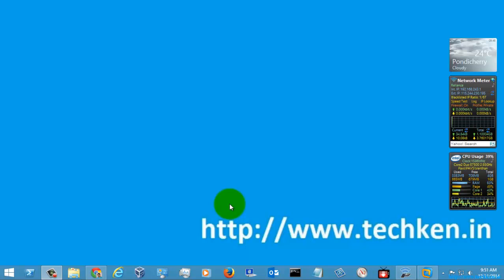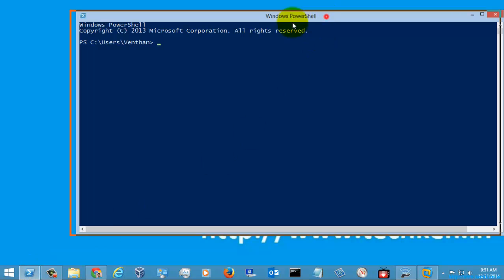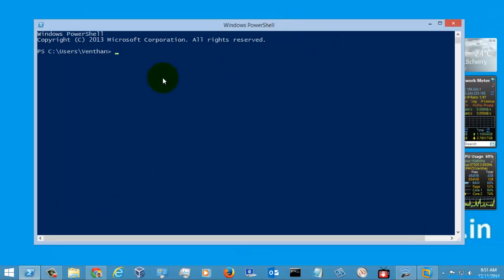Hi guys, today I am going to show you a partial command called removeEvent. Previously we have seen the partial command called getEvent and getting a new event, and right now we are going to see how to remove those events after getting an event. I am just going to open the partial and look at the command removeEvent.